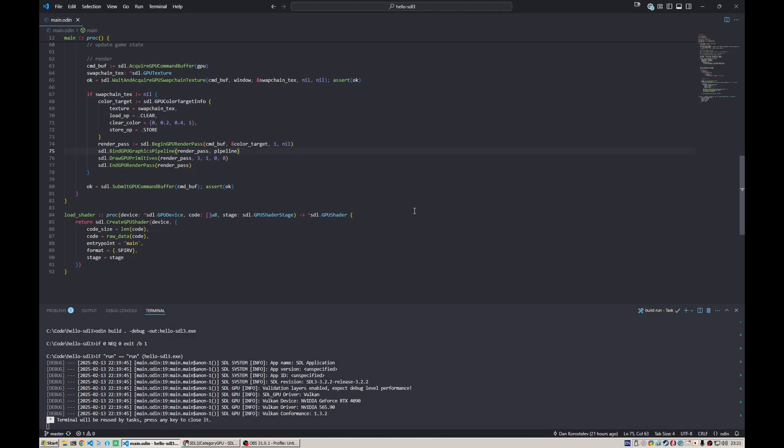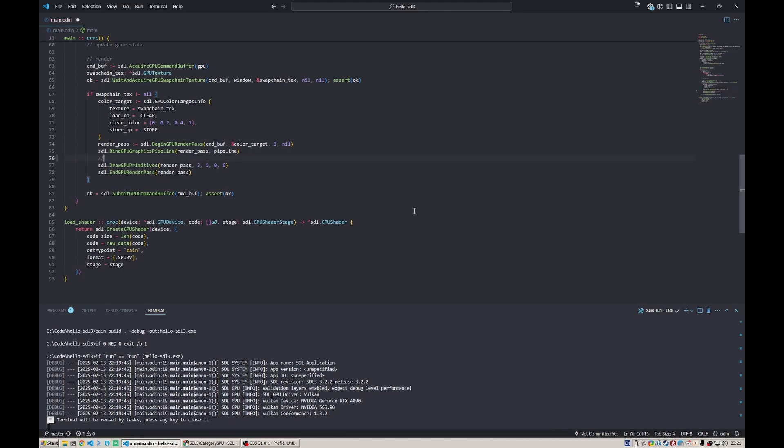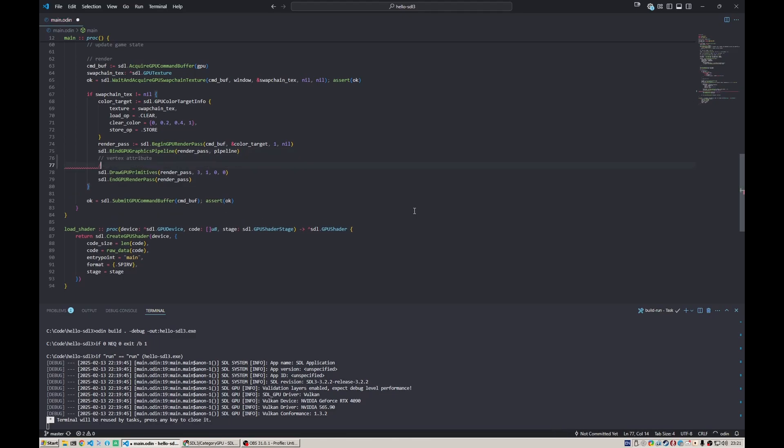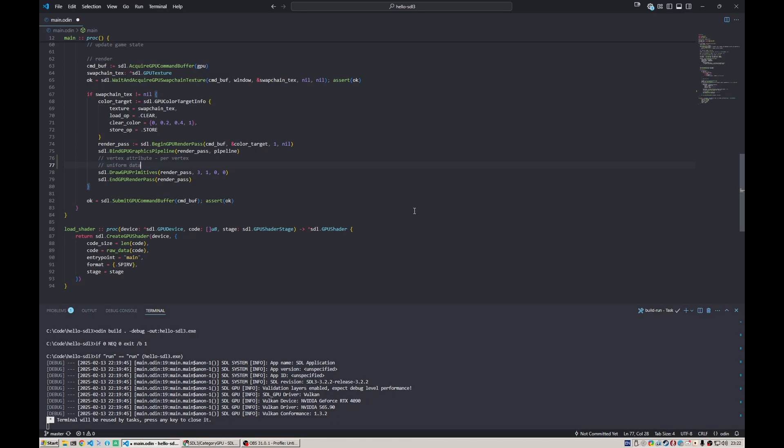There are basically two main types of data: vertex attributes and uniform data. Vertex attributes are per-vertex, like color, position, normals. Uniform data is the same for the whole draw call, like our projection matrix. We'll start with uniform data because passing it is much simpler in SDL GPU than vertex data.